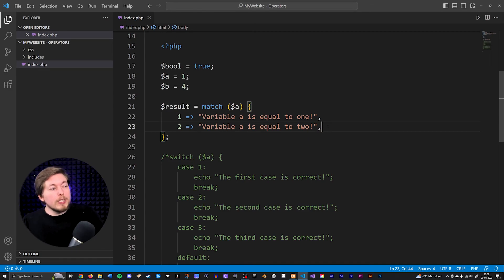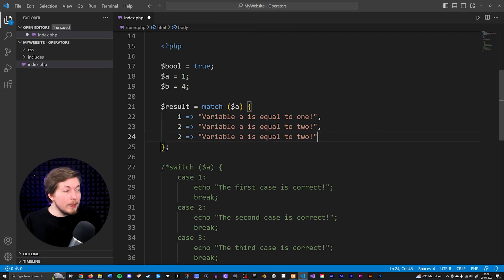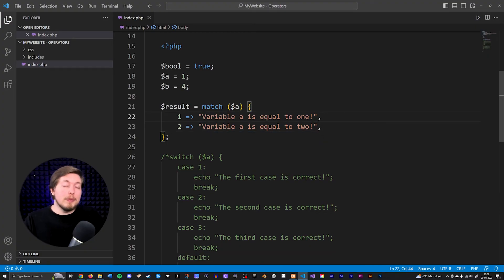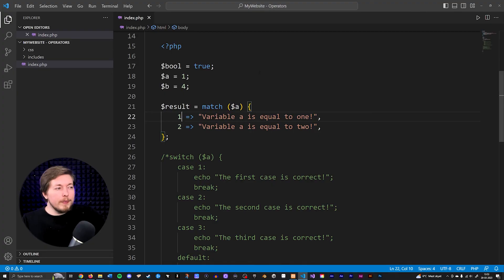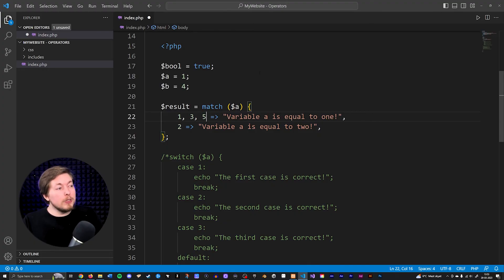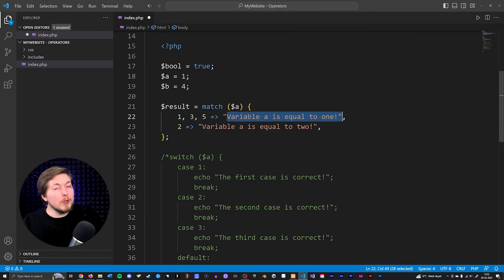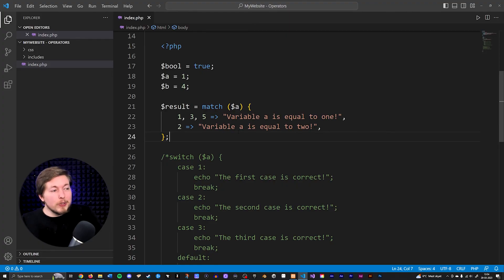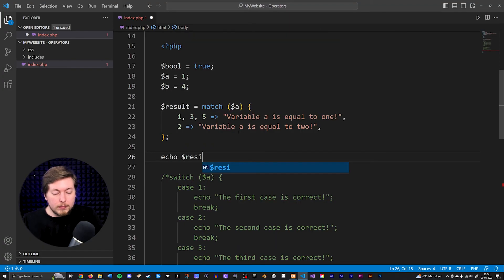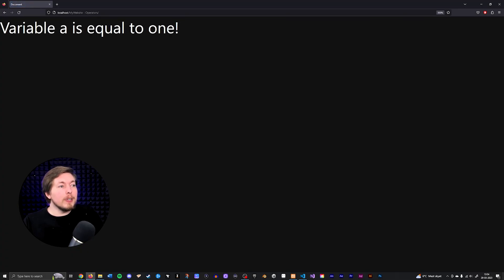It's important to note that you should have a comma behind every single condition — don't delete the comma on the last statement. You can also check for multiple pieces of data inside the same condition. So if variable a is equal to one, or three, or five, then insert 'variable a is equal to one' inside variable result — using commas to separate the different values you're checking for. To output this in the browser, go below and echo out variable results.